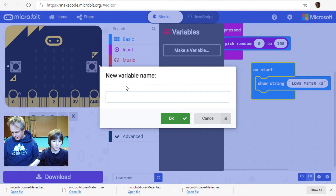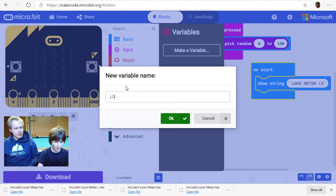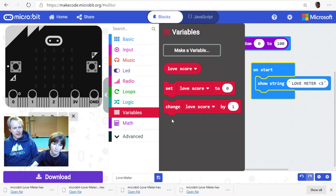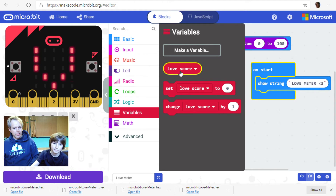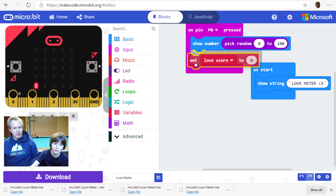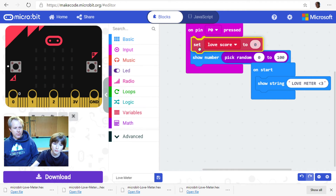What should we call the variable? Love score — yeah, 'loveScore'. Instead of showing the number directly, what we're going to do is store it. Use the 'set' block — you probably want to do that first.